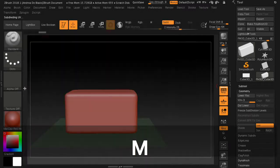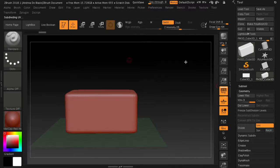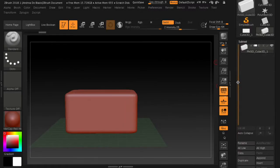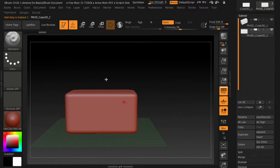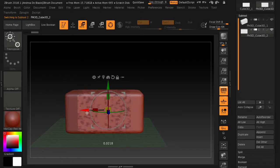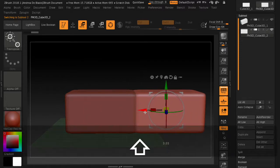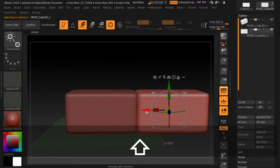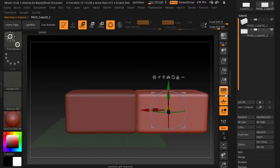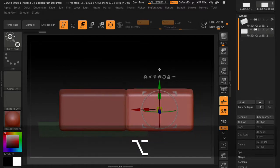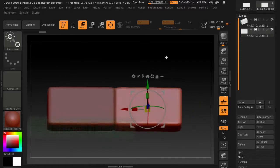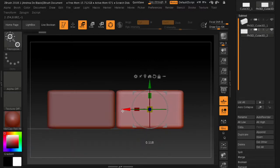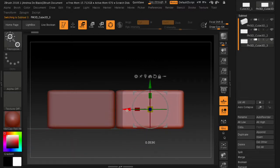We start to arrange the rocks in ZBrush, create the pattern we want, then we import everything into Substance Painter. Remember that we have to export both the high poly and low poly model to get more detailed textures.